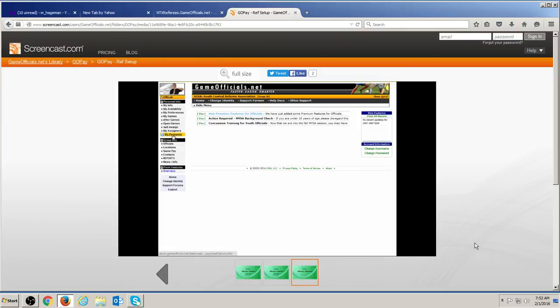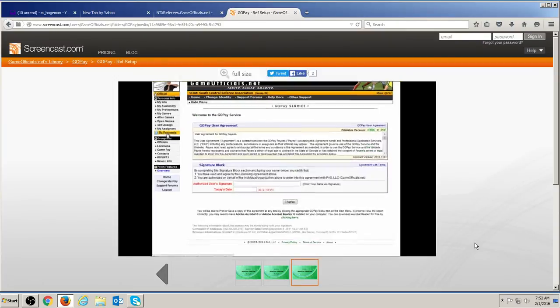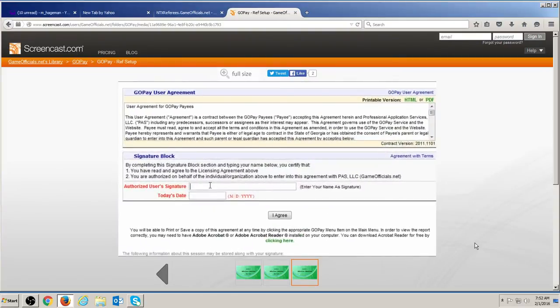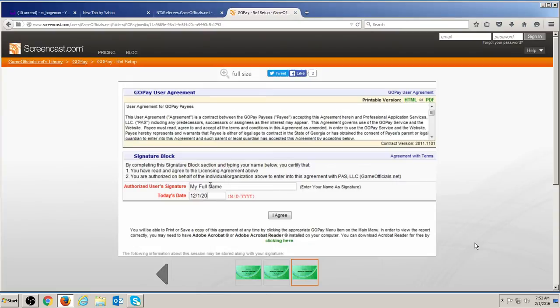The first time you access the My Payments page, you will be presented with the GoPay user agreement. Please read the agreement, then sign and date if you agree to the terms. You will only be allowed to access the service if you complete the form and agree with the terms and conditions. If you are under the age of 18, a parent or guardian must complete the form on your behalf.